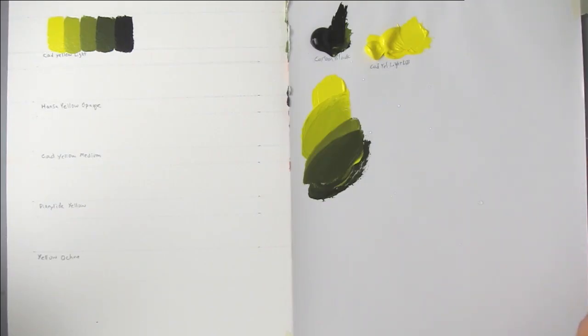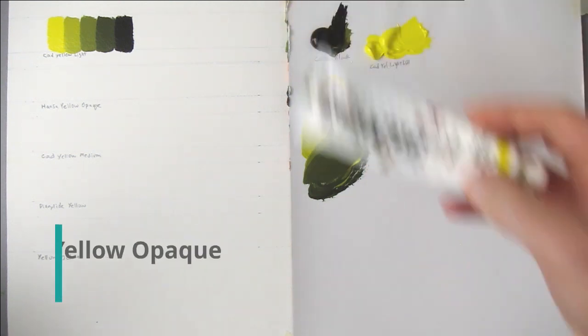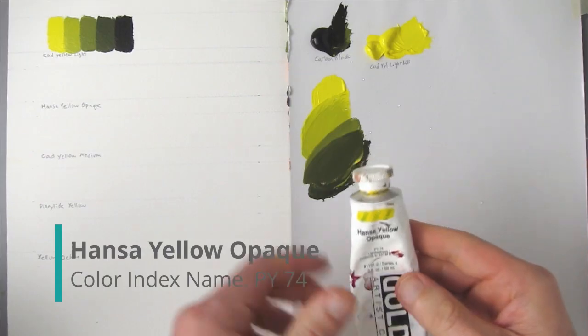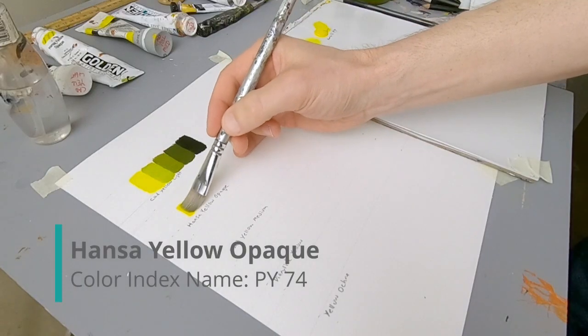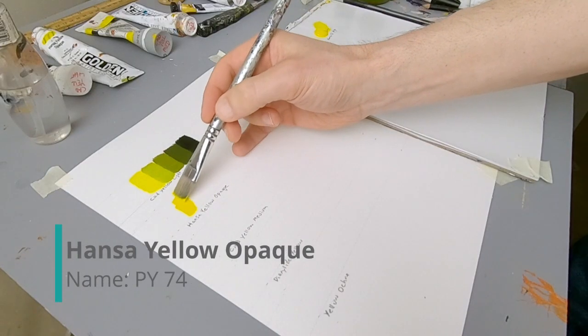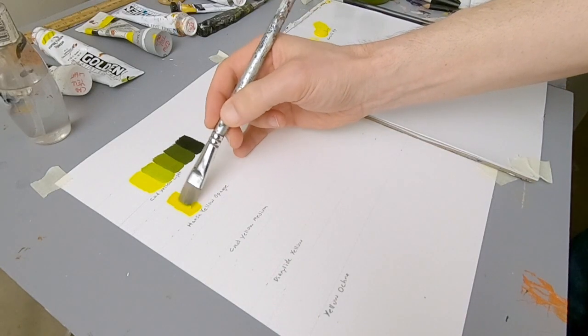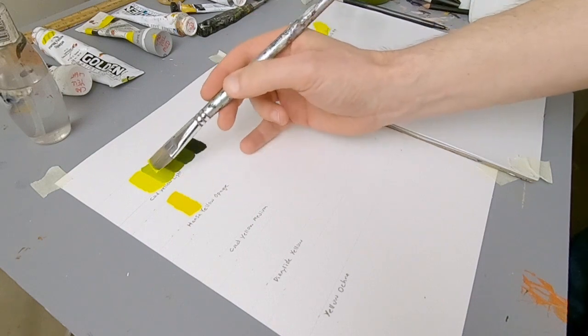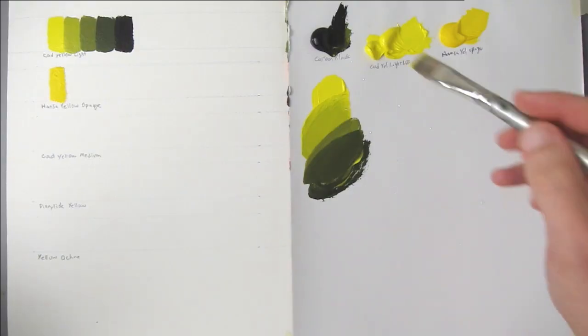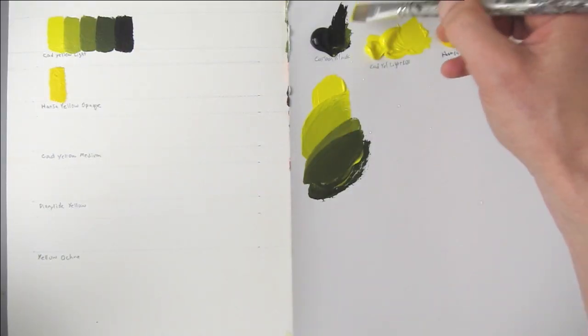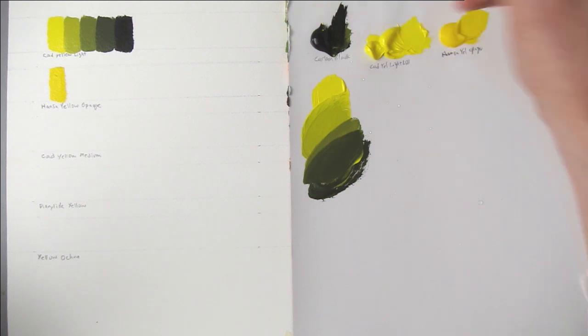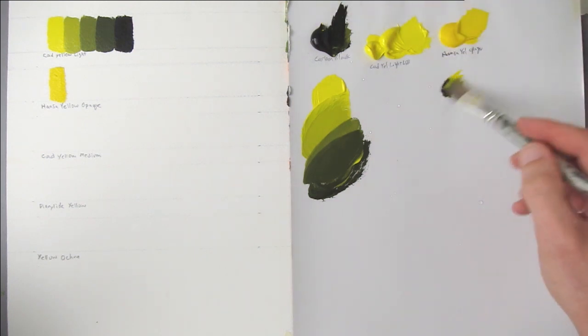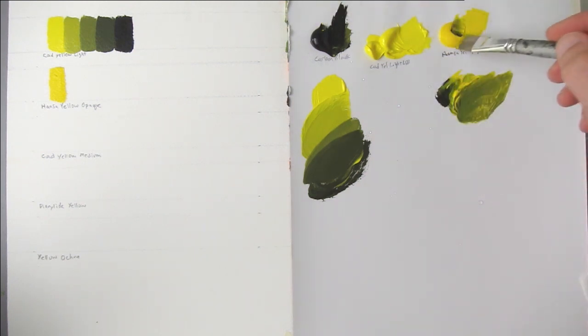So Cadmiums are considered to be toxic. If you're looking for an alternative, I use Hansa Yellow Opaque, and this is what it looks like straight from the tube. It's a bit more orange than the Cad Yellow Light, but it still will work to make green. So if I add a little bit of carbon black to it, it does turn green.